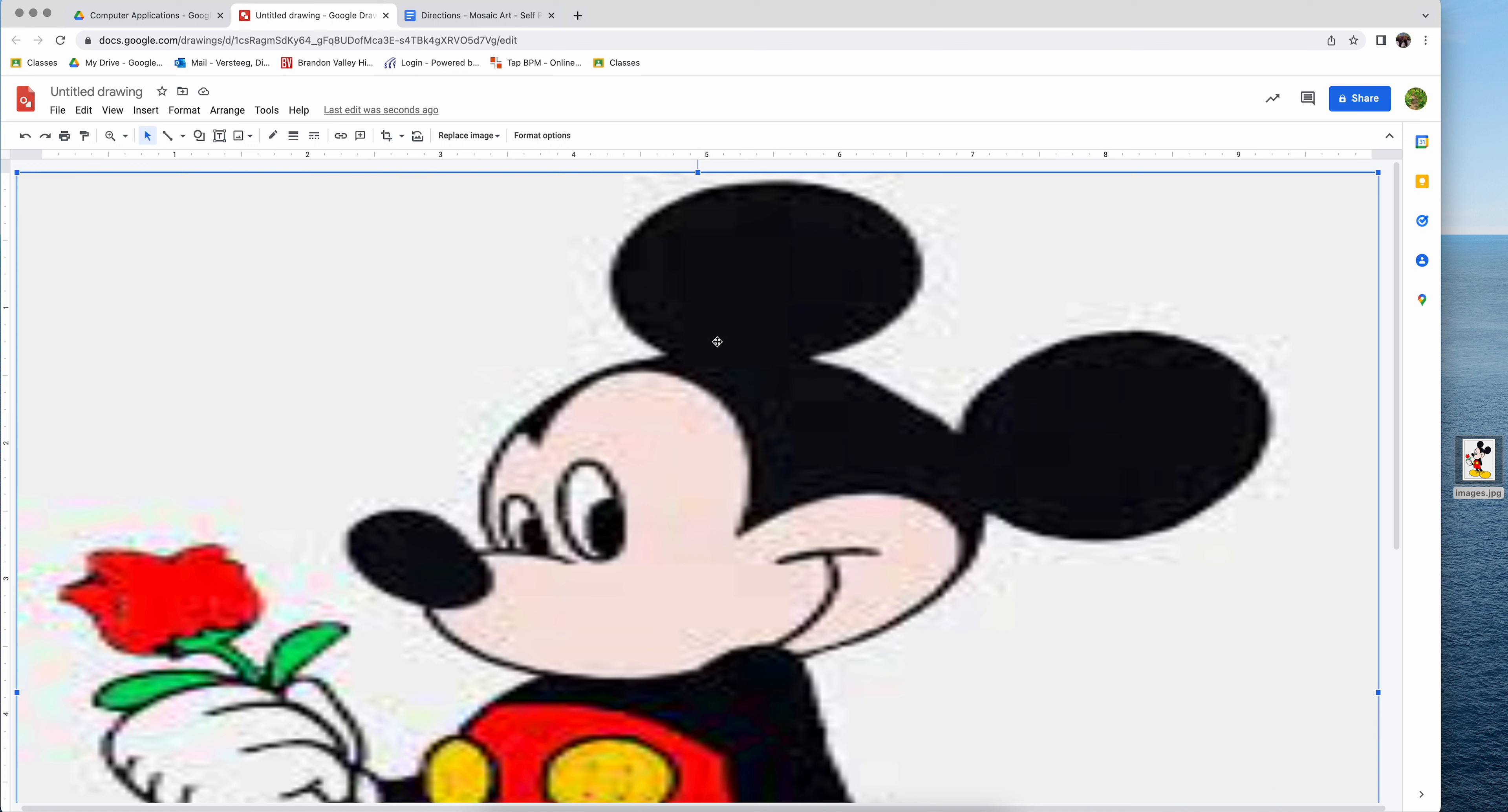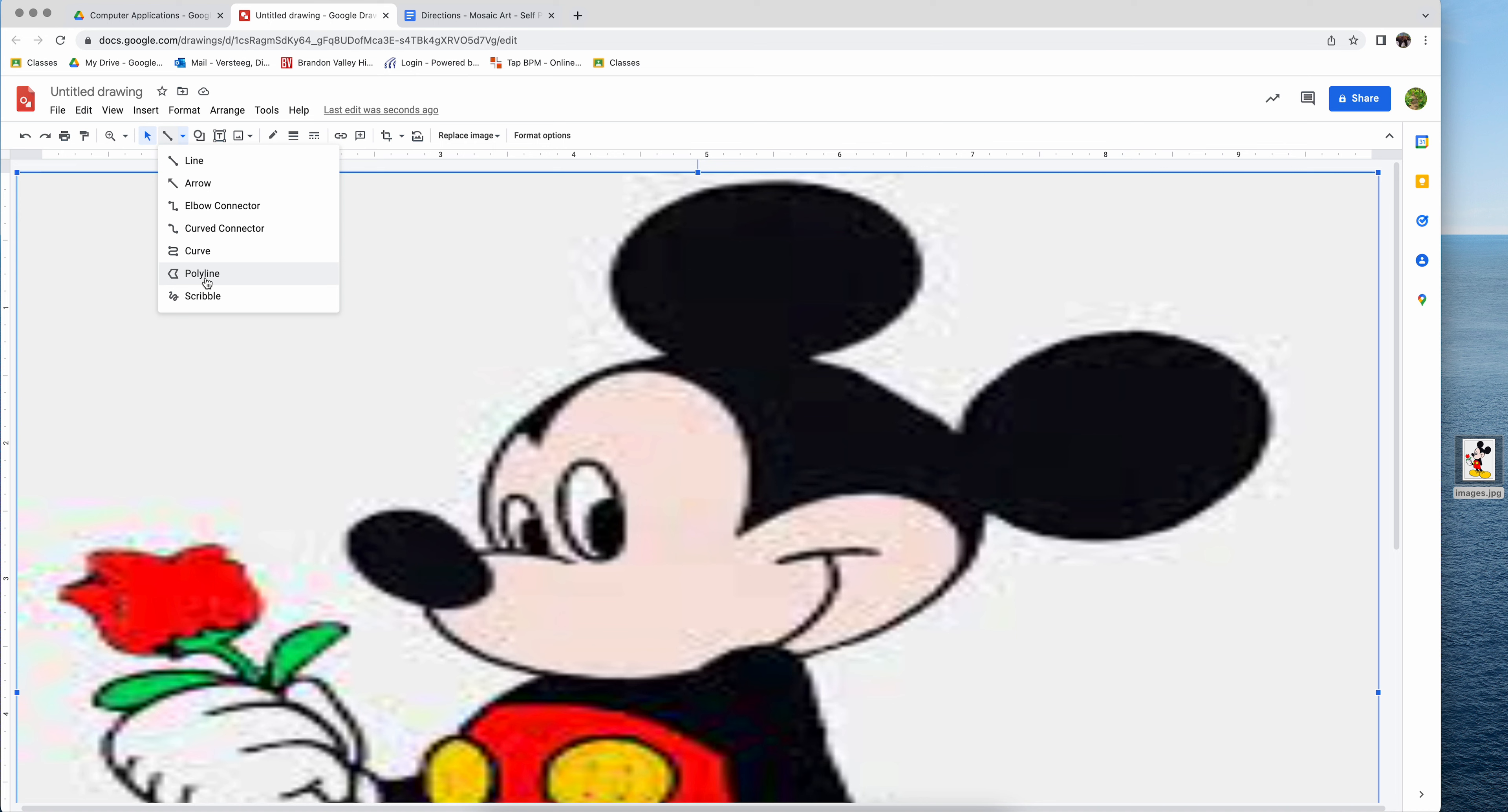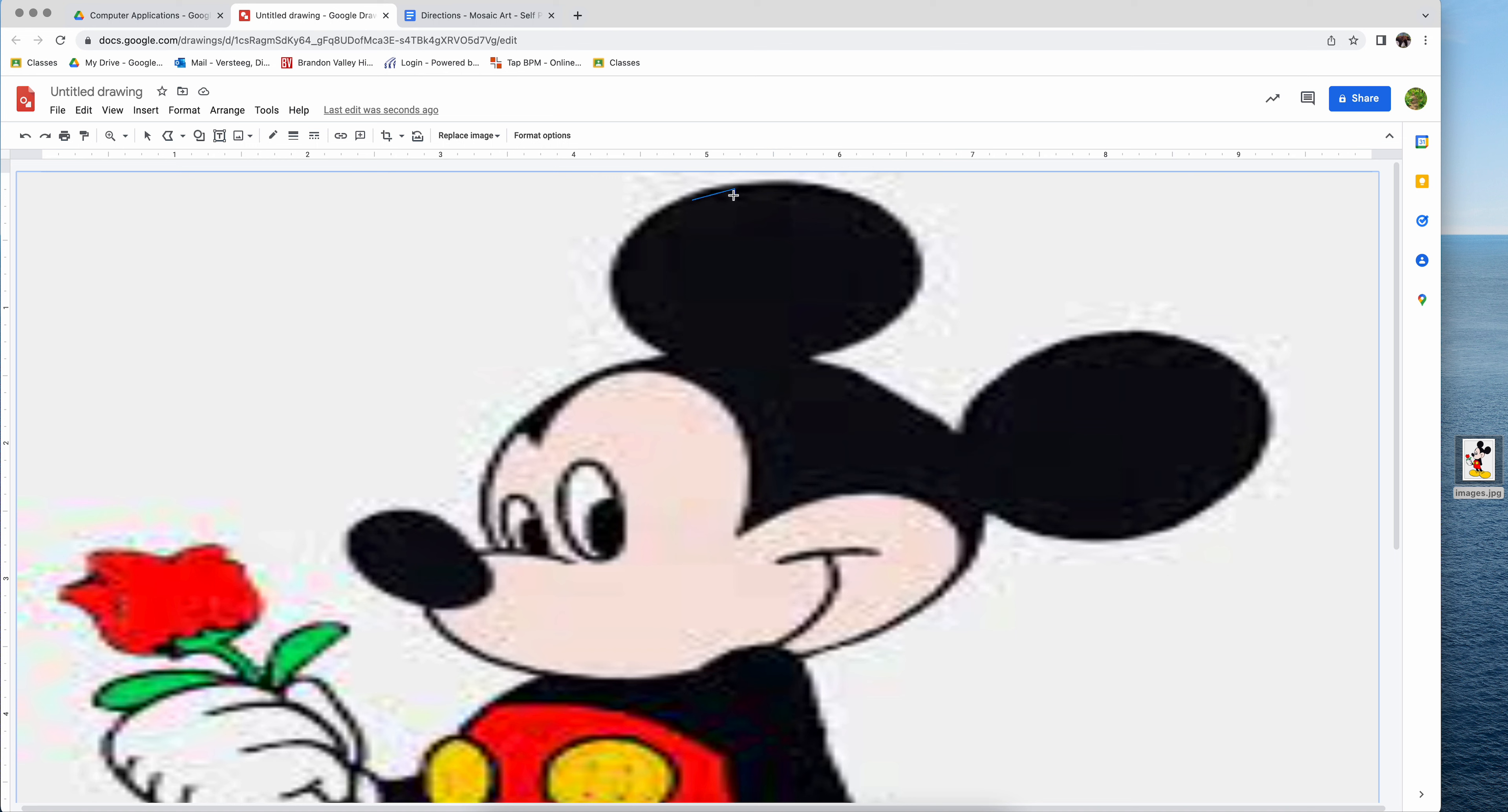Whatever you do, you have to cover the entire picture. Every single piece of it needs to be covered. It doesn't matter what color it is. Don't do the background. We'll do that in a different way. So what you're going to do is come up to this line tool and there is a polyline tool right here. So you bring it over to where you want to start on your picture and you start to create polygonal shapes.